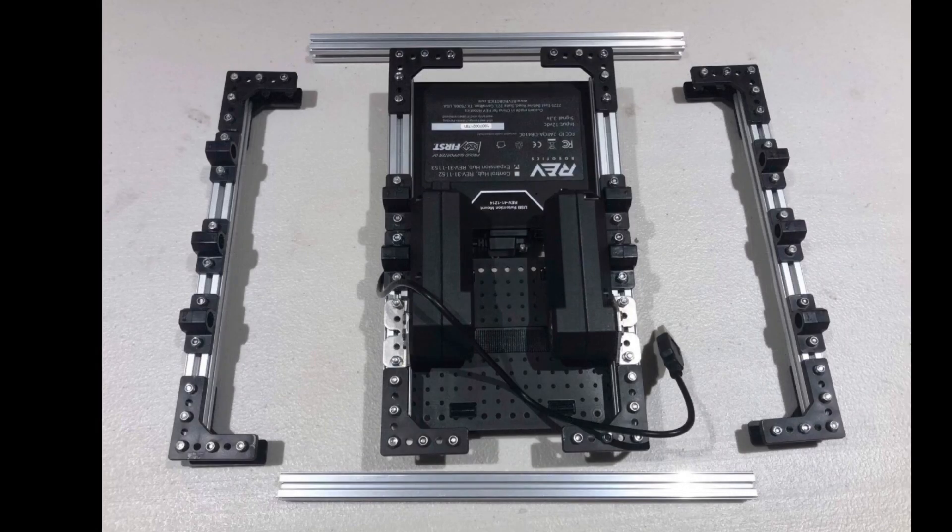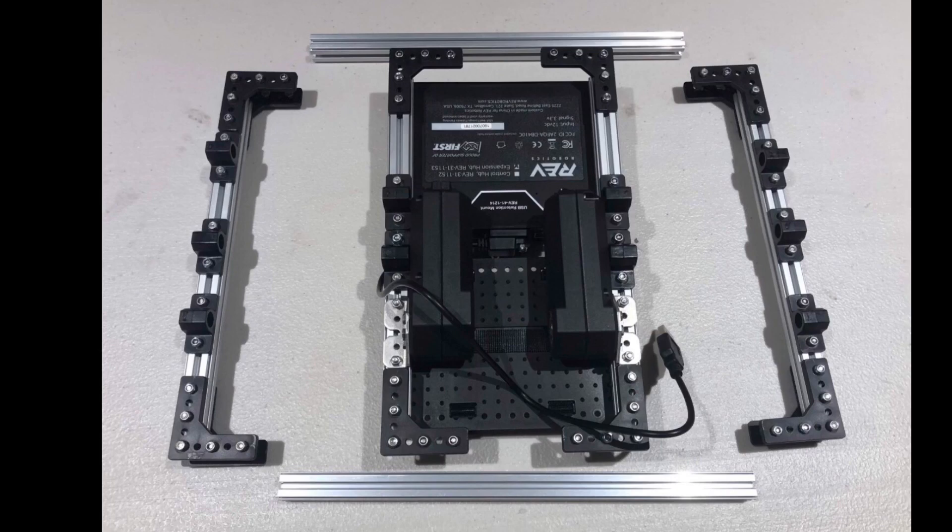After you complete this, you can start to slide in your battery holder as well as your expansion hub onto the top of your robot. Make sure that the expansion hub is behind the motors so that it is easier when it comes to wiring.